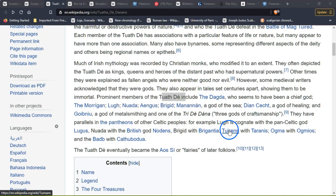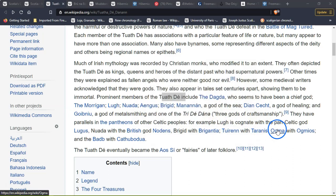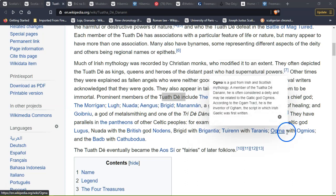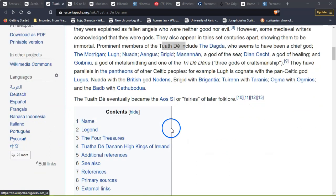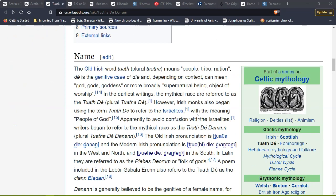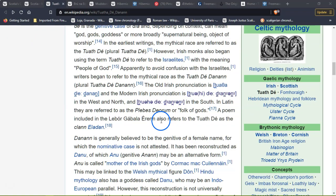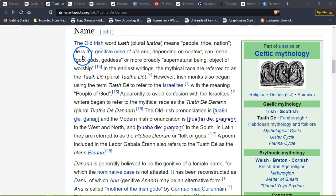These gods have parallels in the pantheons of other Celtic peoples: Lugh is congruent with the pan-Celtic god Lugus; Nana with the British god Nodens; Brigid with Brigantia; Taranis with Turanus; Ogma with Ogmios. The Old Irish 'tuath' (plural tuatha) means people, tribe, or nation. 'Dé' is the genitive case of 'día,' which depending on context can mean god, goddess, or more broadly a supernatural being or object of worship.